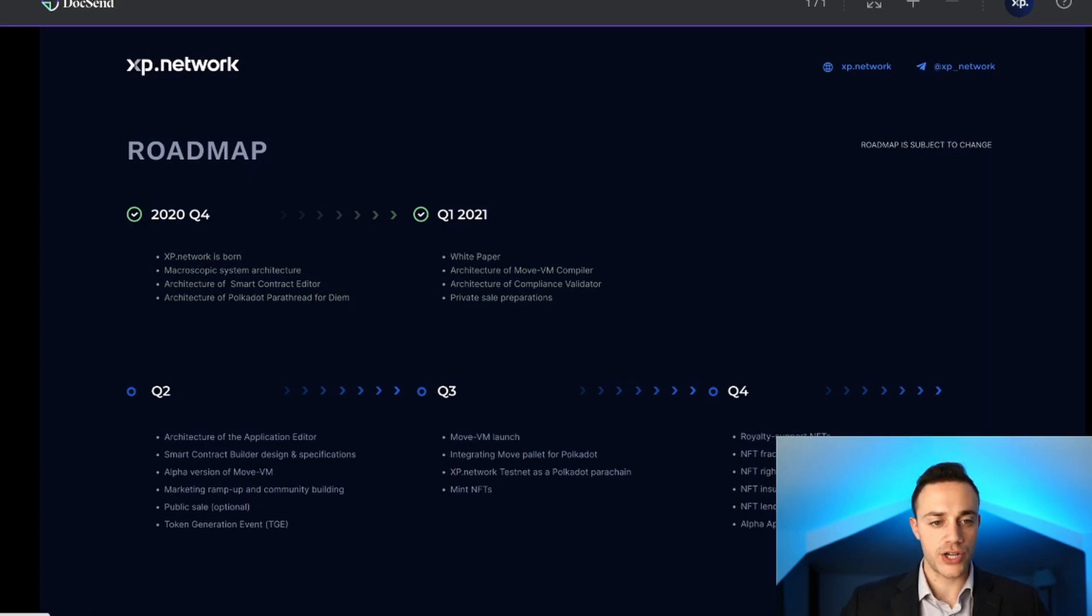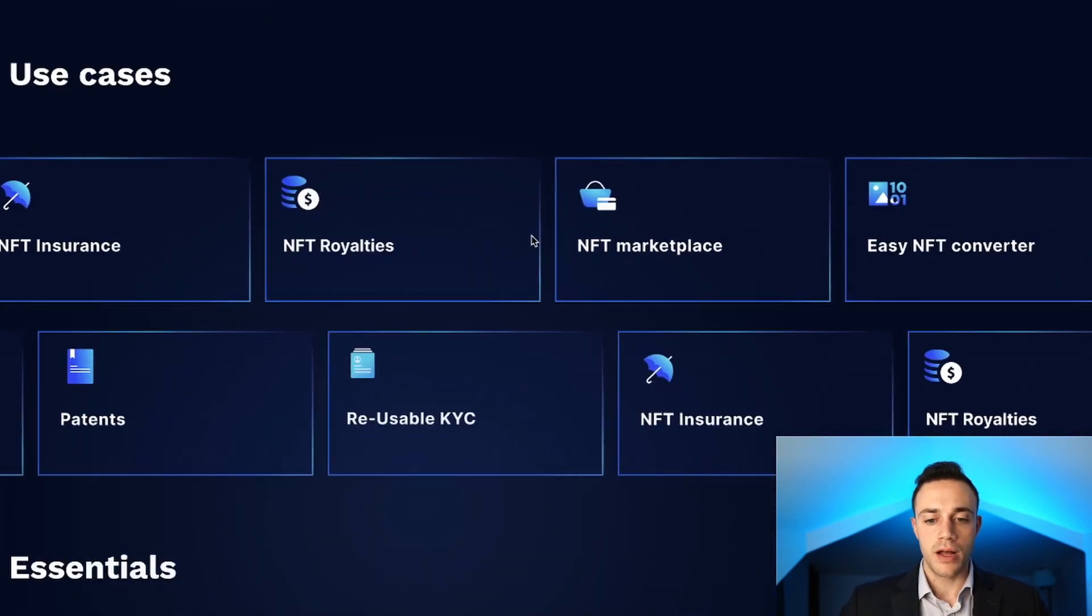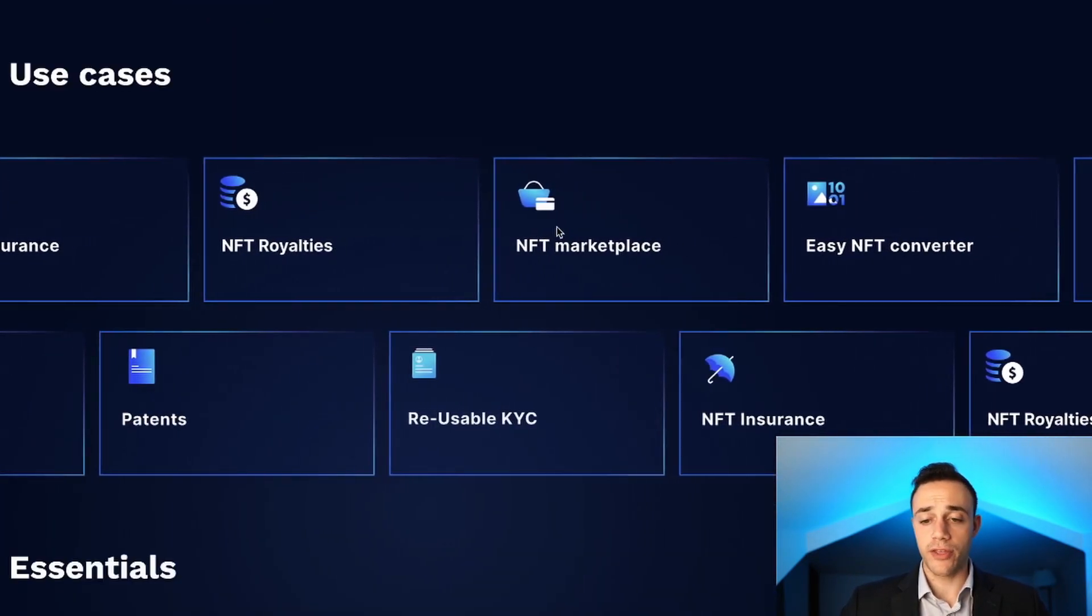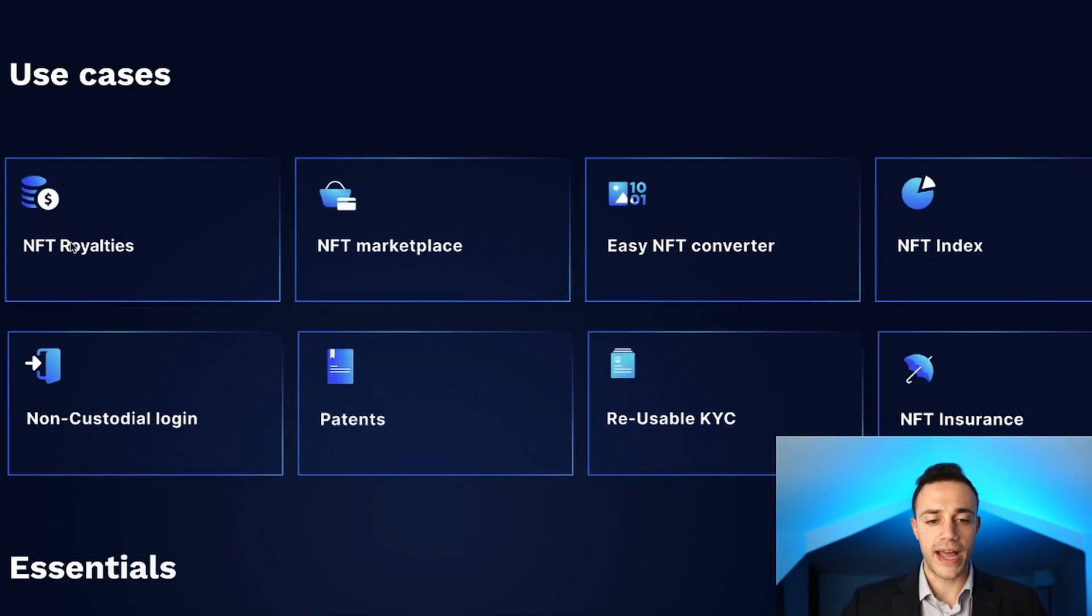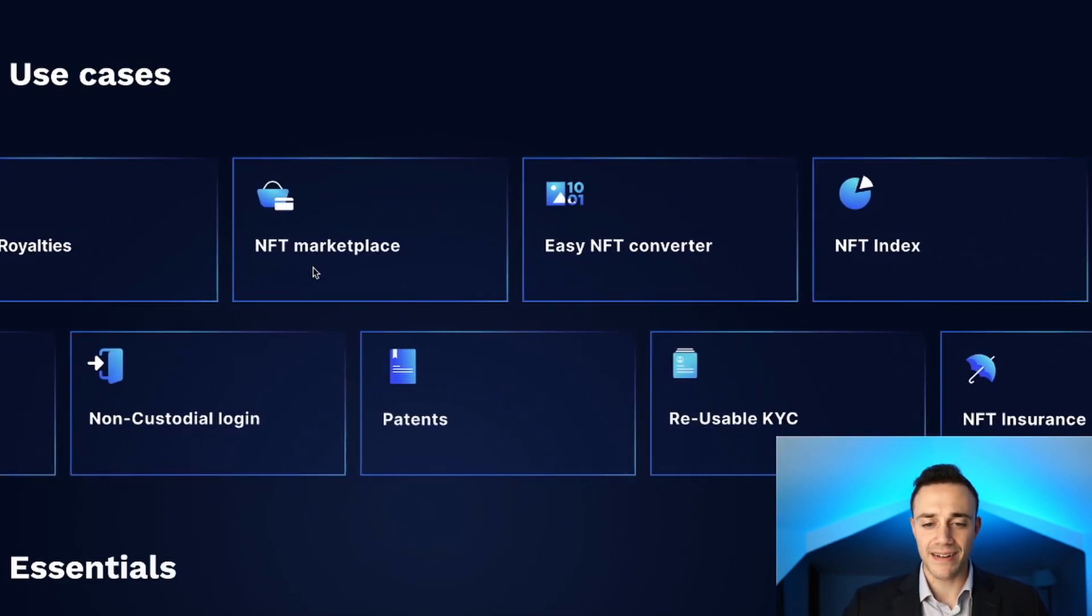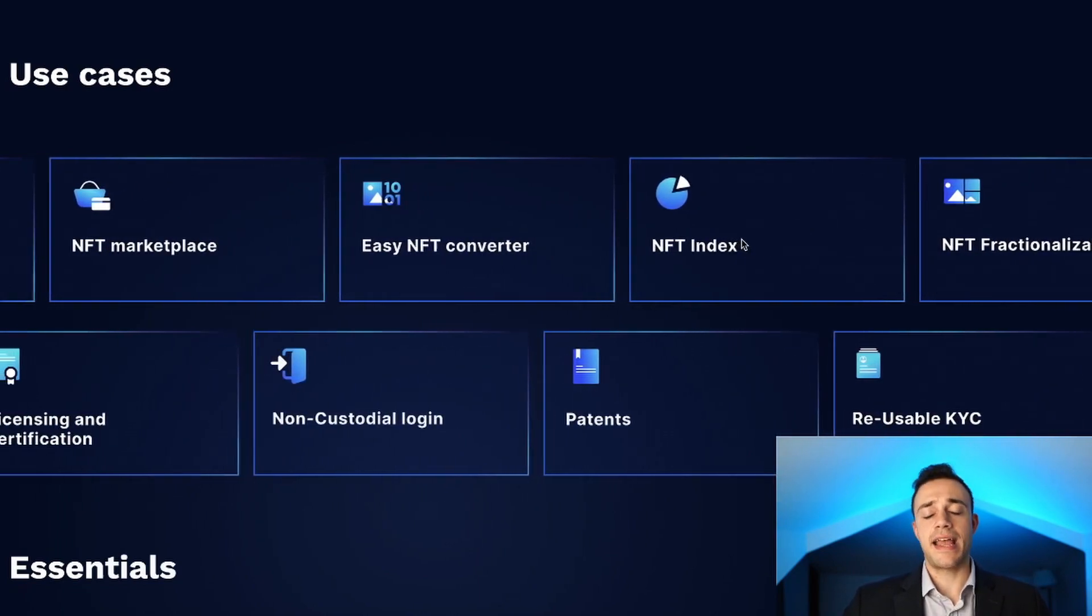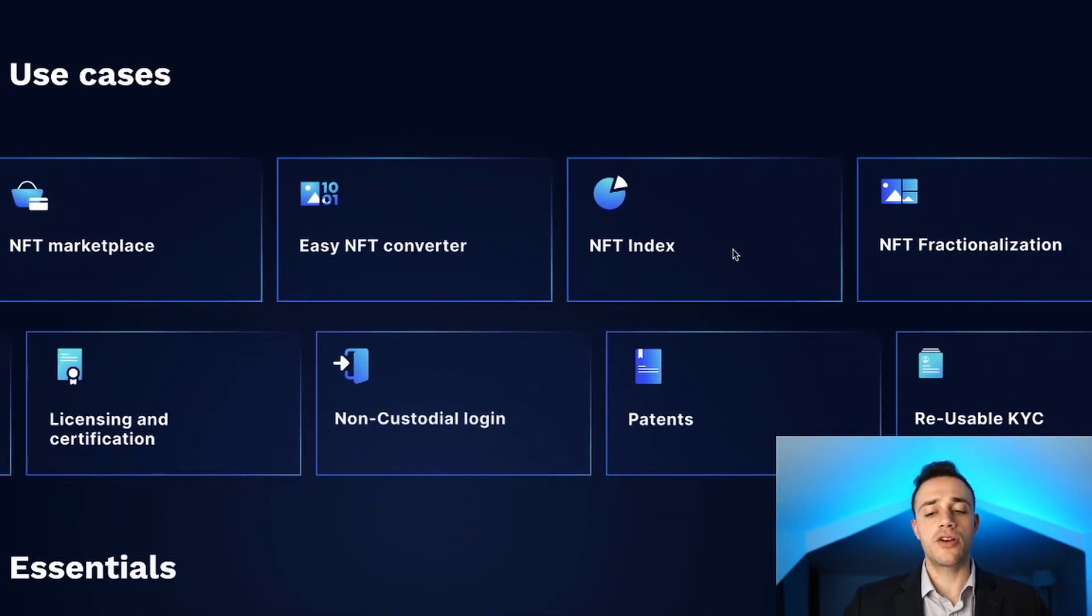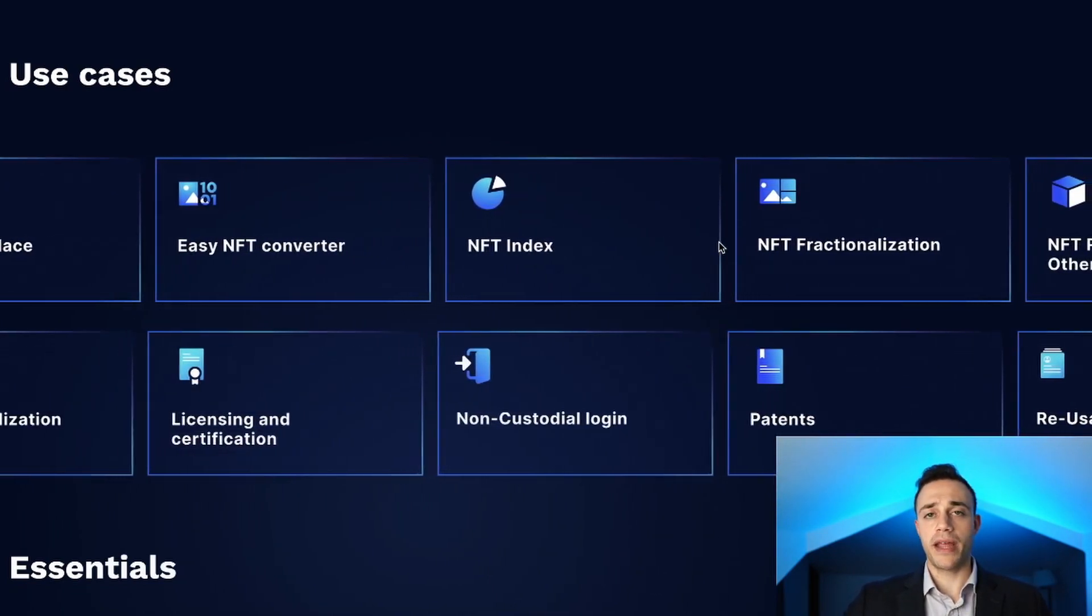We can see some use cases on the website here: NFT royalties, NFT marketplace converter, index. You name it, you're going to be able to build it and make it an NFT with the XP Network. The XP Network will be offering a full suite for both developers who are very tech savvy and have coding experience, along with non-tech savvy entrepreneurs to launch NFT decentralized applications on multiple blockchains, on as many blockchains as there are that support NFTs.